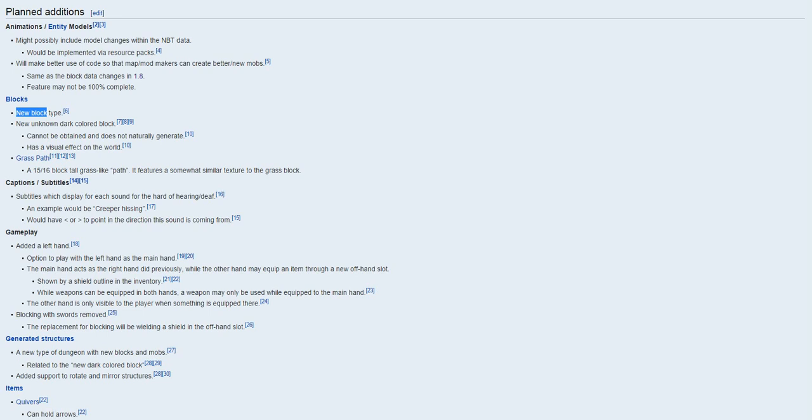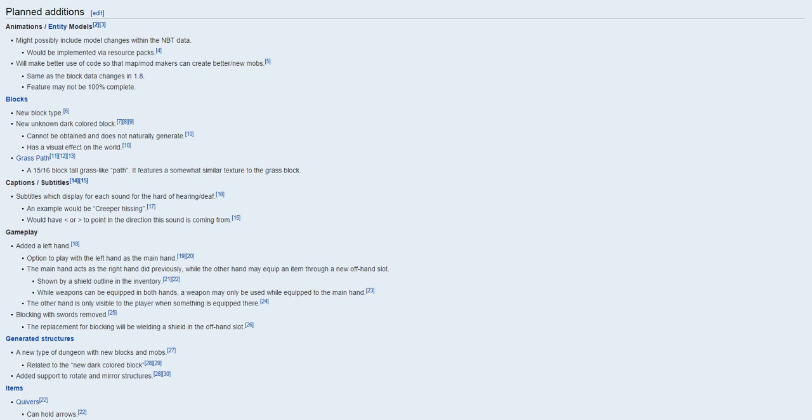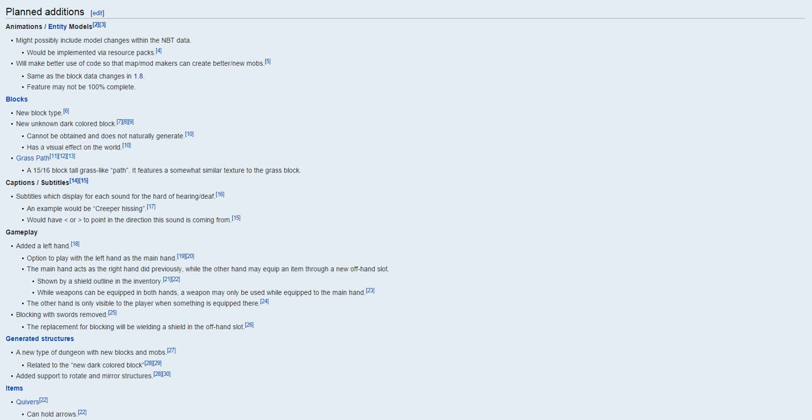For the new blocks, the new block type is known as the dark colored block sliding a new block into Minecraft, which is pretty cool. The block cannot be obtained, it does not naturally generate, so you will never find it, even if you pretty much created a new Minecraft world or whatever in rolling 1.9, you'll just never find it. Maybe in the new, pretty much like the next version after this, and then it has a visual effect on the world, which is pretty cool.